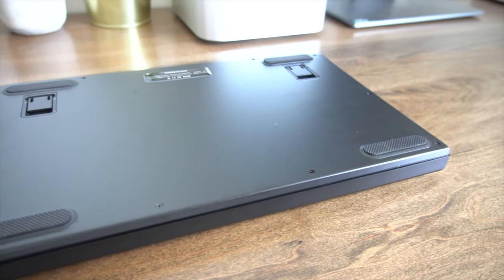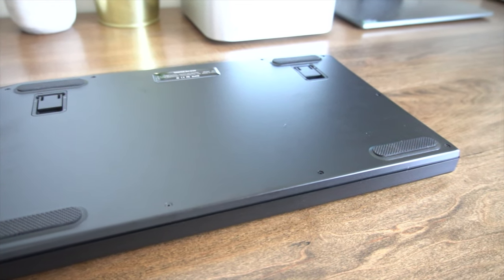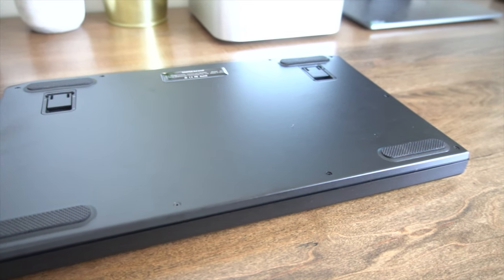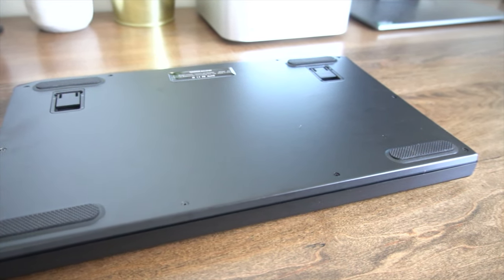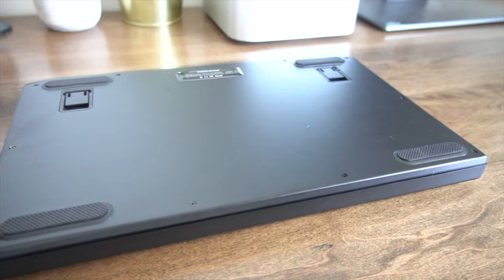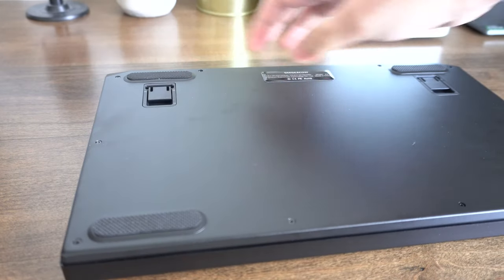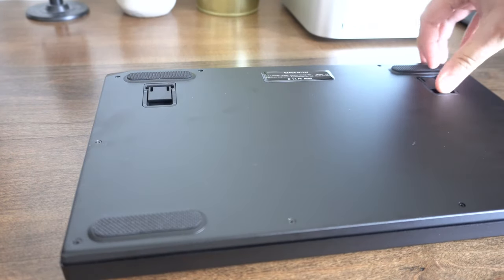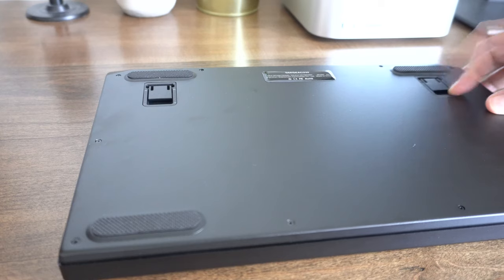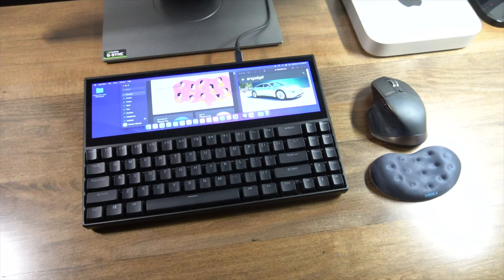At the bottom side of the keyboard, again, a hard TPU or plastic finish. However, you do have these two height risers with a single tier adjustable setting. This is if you want to give more height to your keyboard.